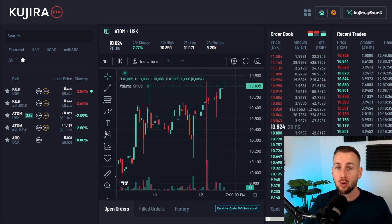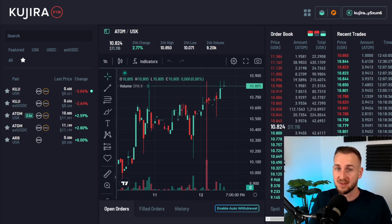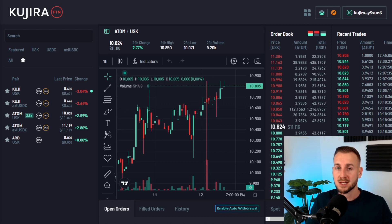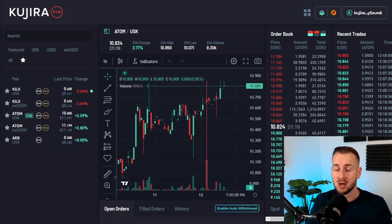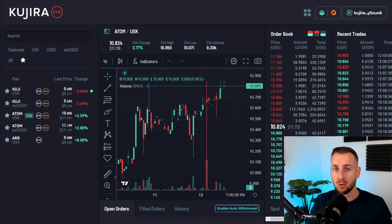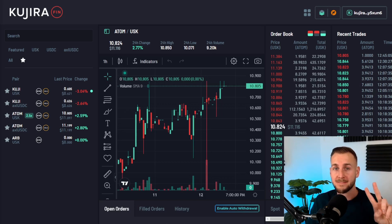So this should be a thorough walkthrough of how to utilize the on-chain order book here on FIN. The feel is very much like using a centralized exchange like Binance, but we're doing this non-custodially with our own funds and wallets, without trusting a third party. This also gives you a feel for the holistic nature of Kujira and how all the ecosystem apps work together. Hope you enjoyed — stay tuned for more tutorials on the other dApps. Peace.